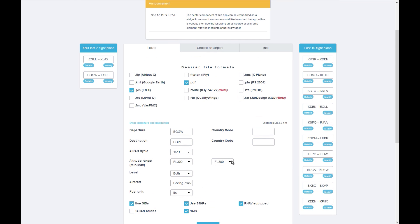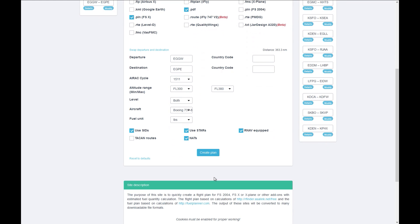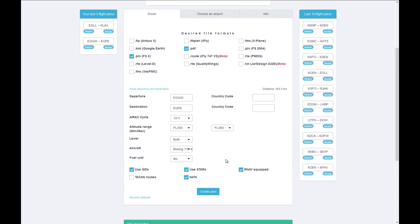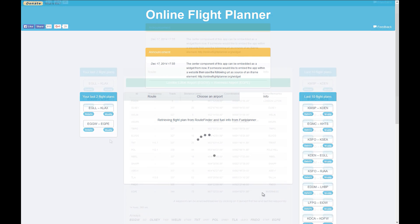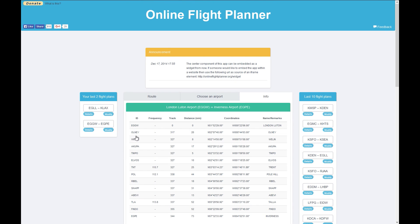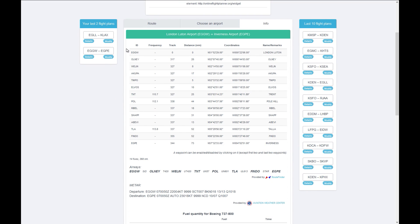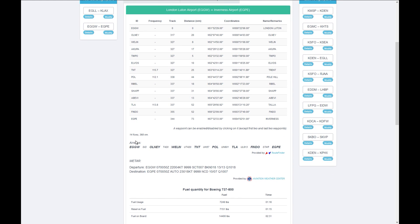You also have a couple of options relating to SIDs and STARs, but you can usually leave those as they are. Once you're happy with all the data and your desired file formats, click 'Create Plan.' It takes a couple of seconds, and then it brings you to the results screen. The first section is the nav log, which gives details of various waypoints, VOR frequencies, tracks, distances, coordinates, and other navigation information.